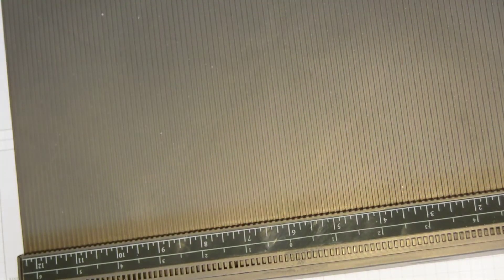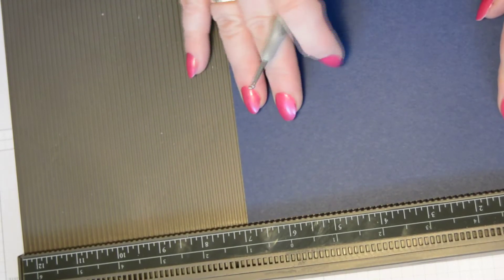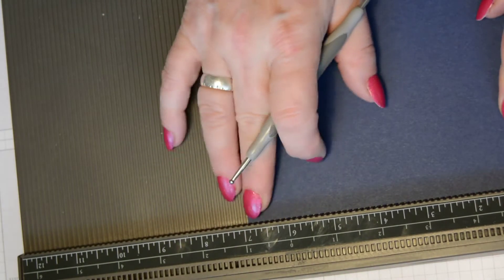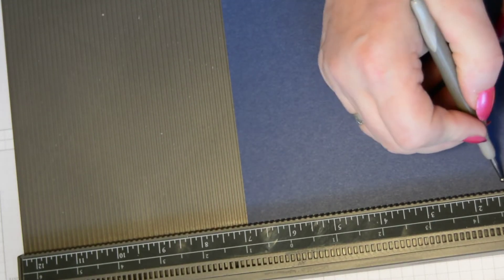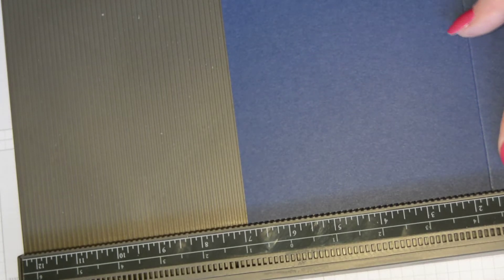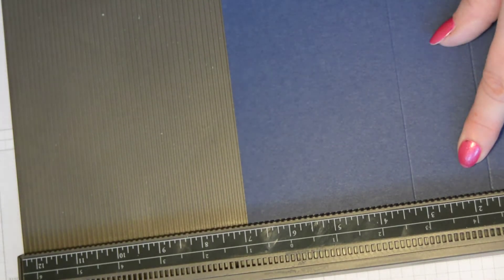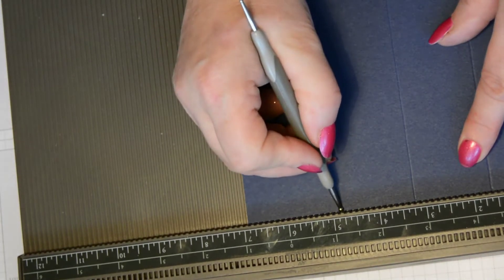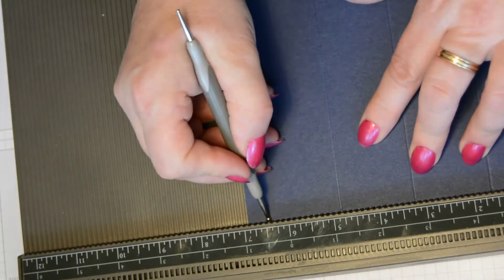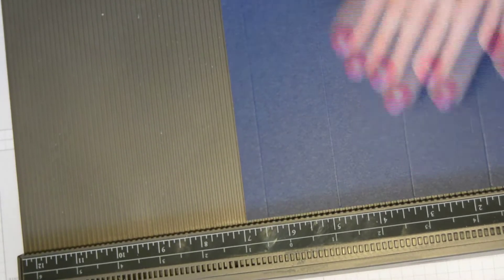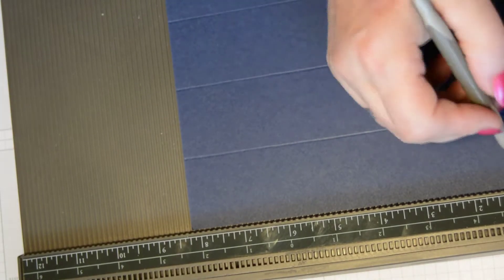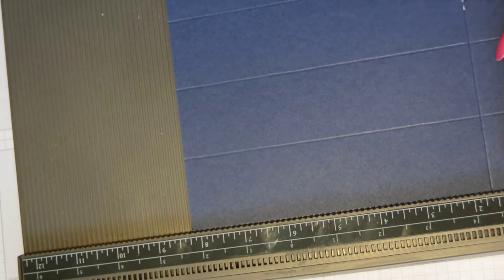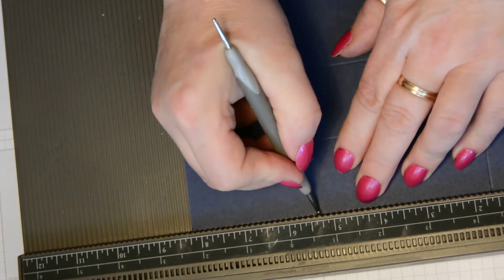And then we'll score the top while we've got the scoreboard out. Short side at the top, it's one and five eighths, three and a quarter, four and seven eighths, six and a half, and five and three eighths.